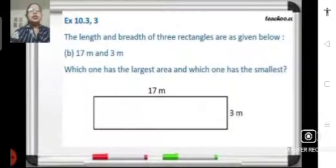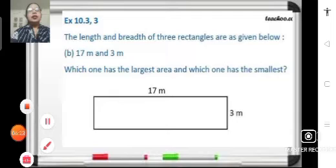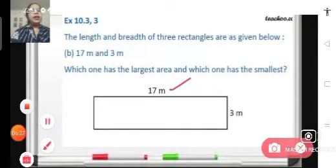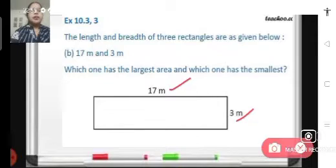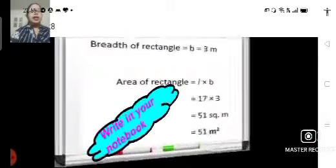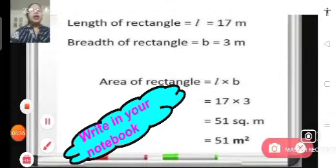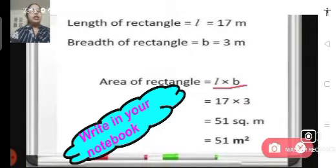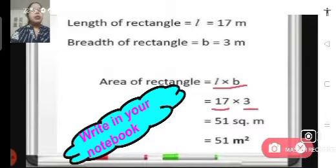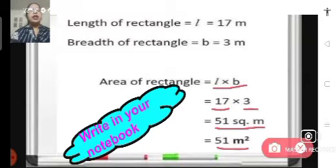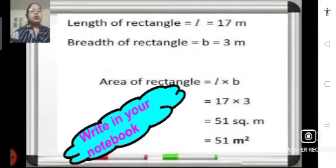Next, rectangle B has length 17 meters and breadth 3 meters. Let us find its area — area of rectangle is length into breadth. We substitute the value of length, 17 meters, and breadth, 3 meters. 17 multiplied by 3 becomes 51 square meters, or 51 meter square. This is the area of rectangle B. Please note down this step in your notebook.